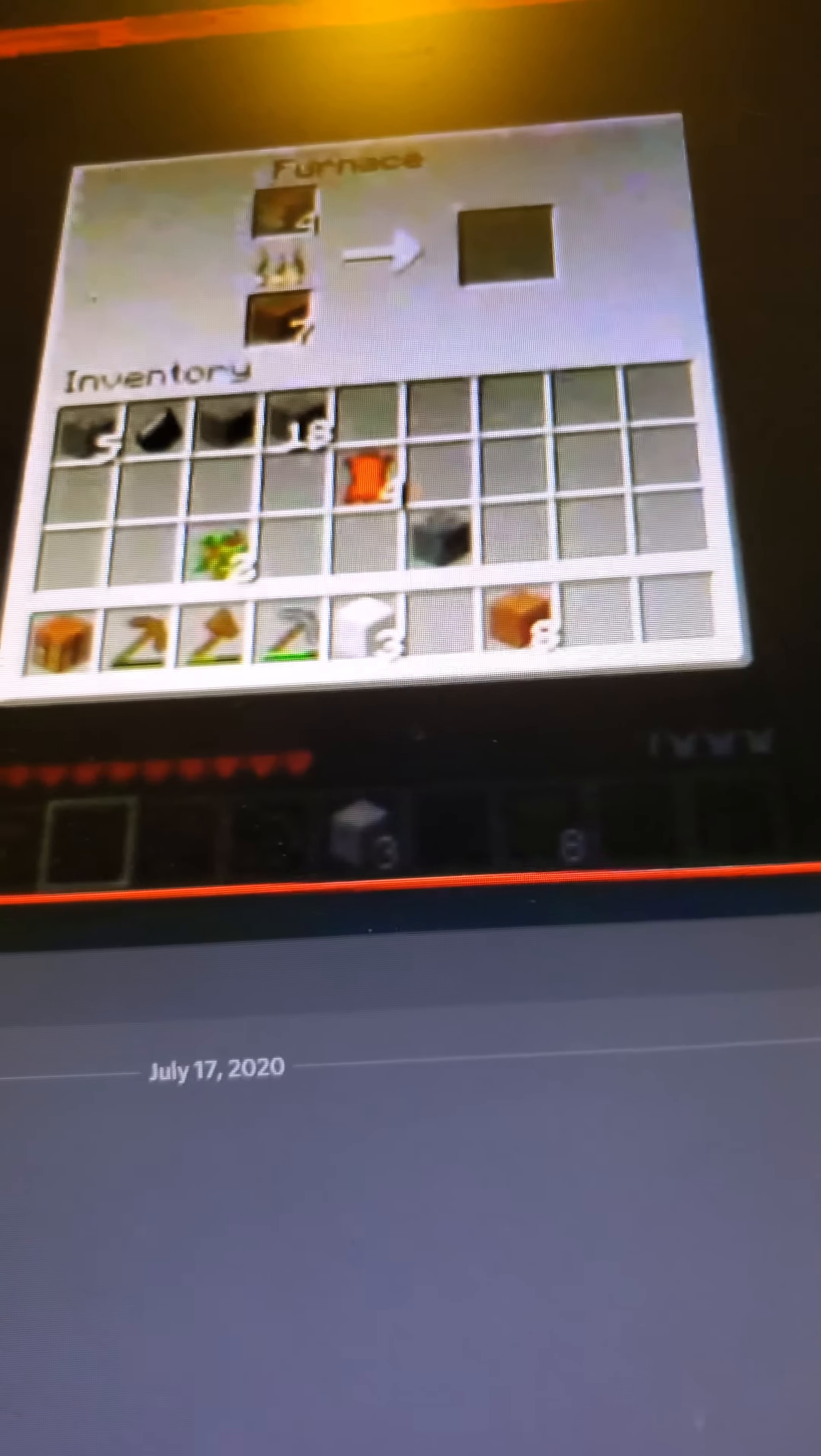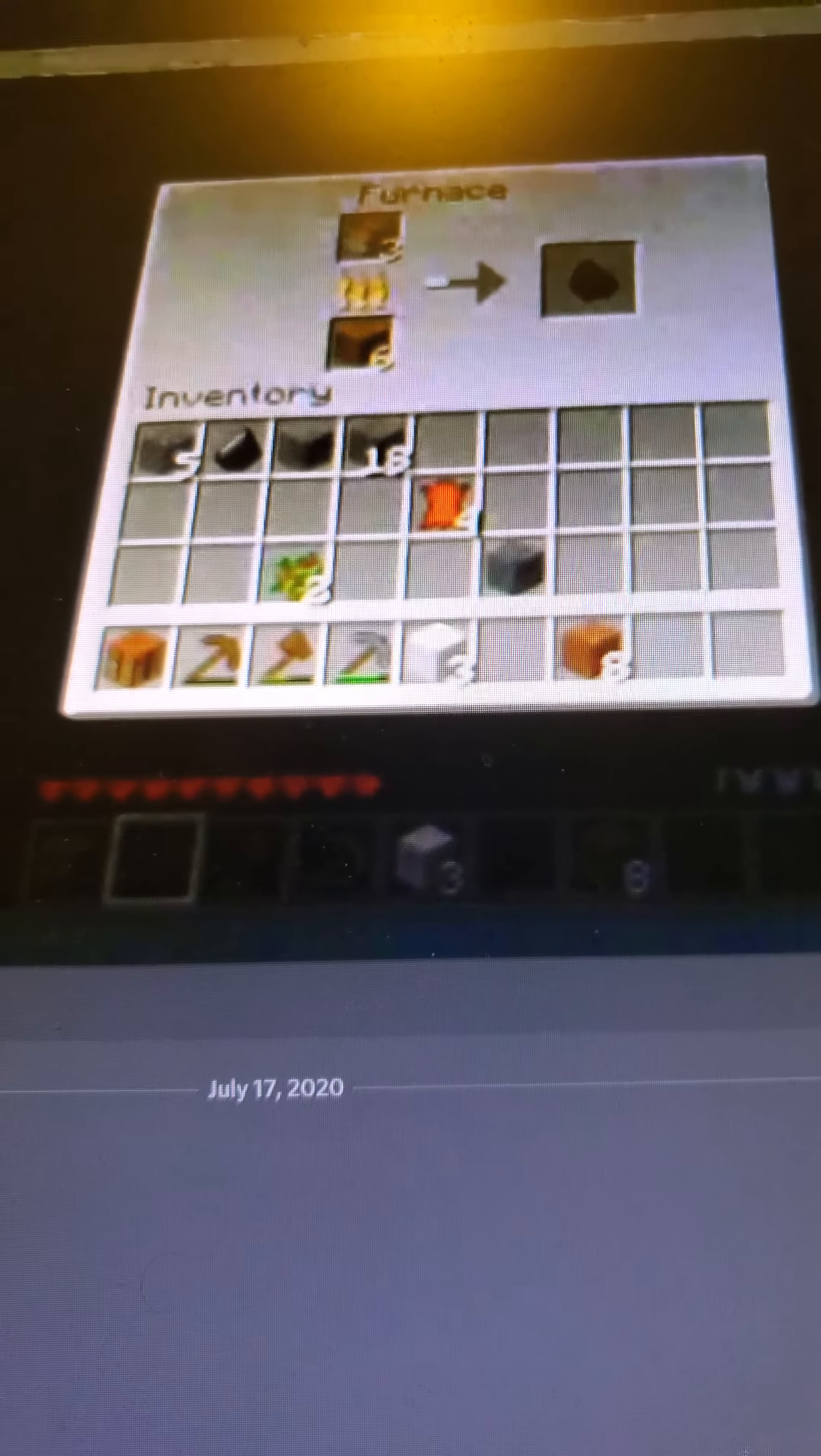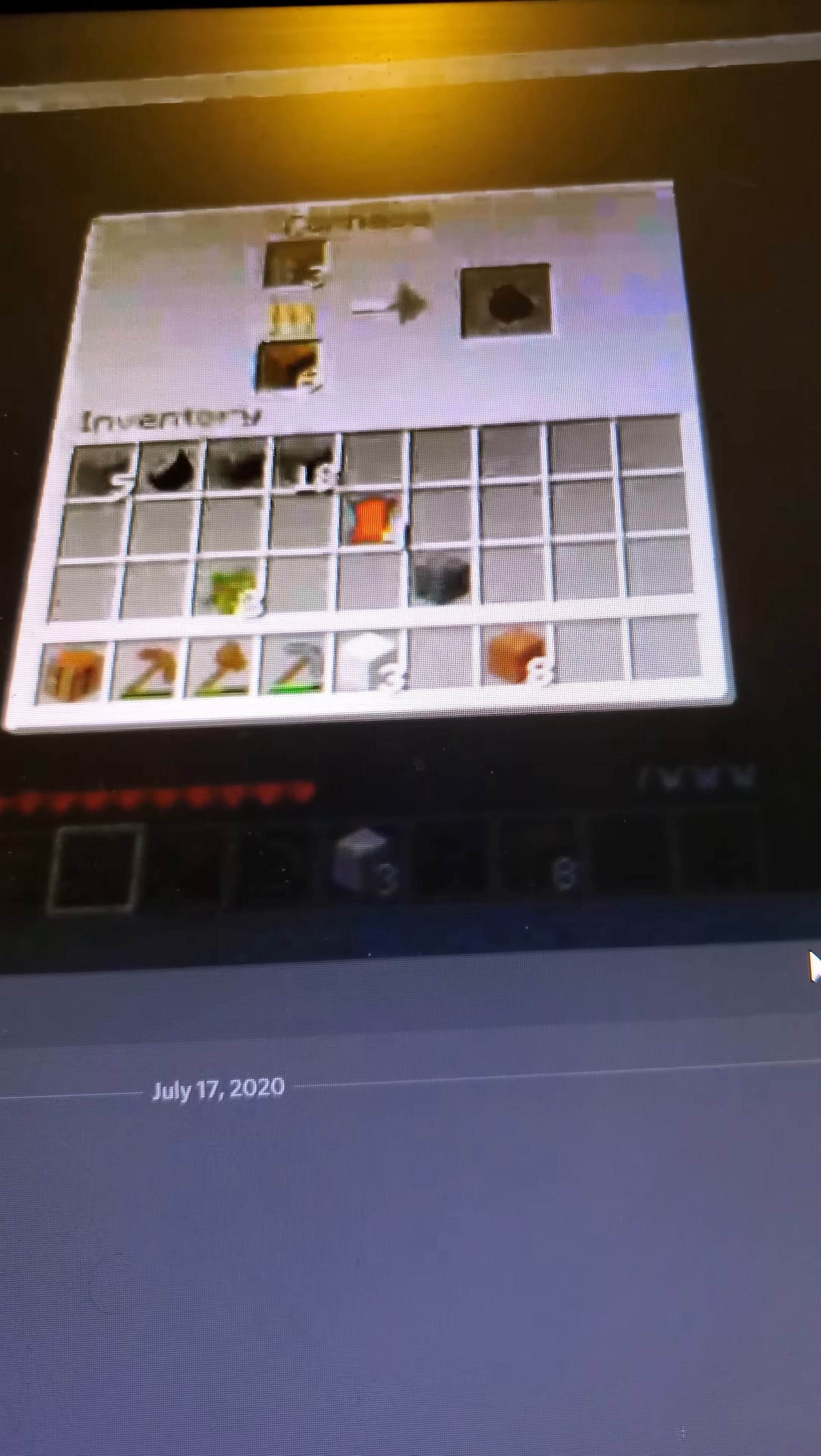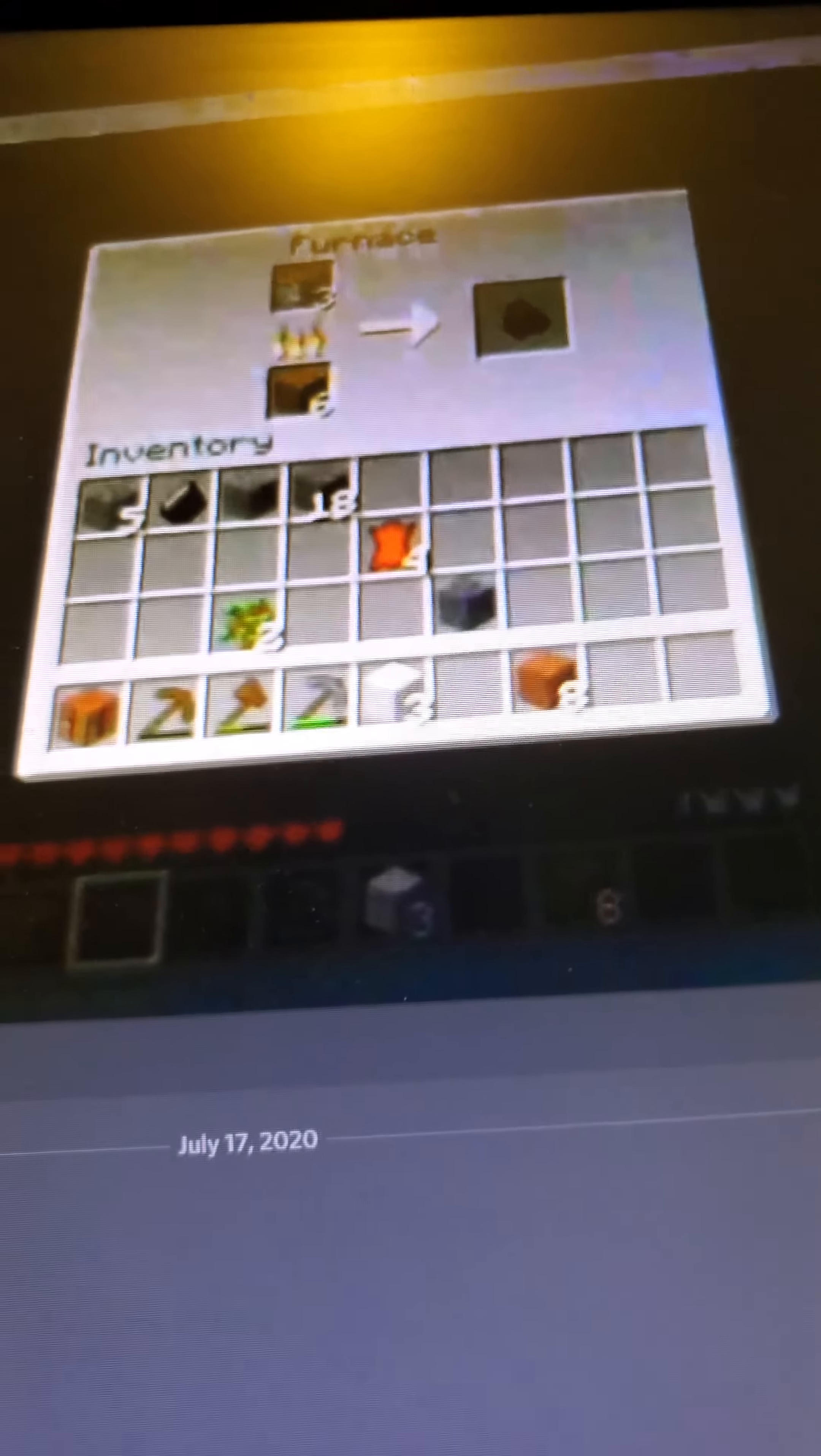Guys, I'm gonna change my cursor real quick, okay? Cause my cursor is like really fucking ugly right now. Cursor... no... cursor... alright.